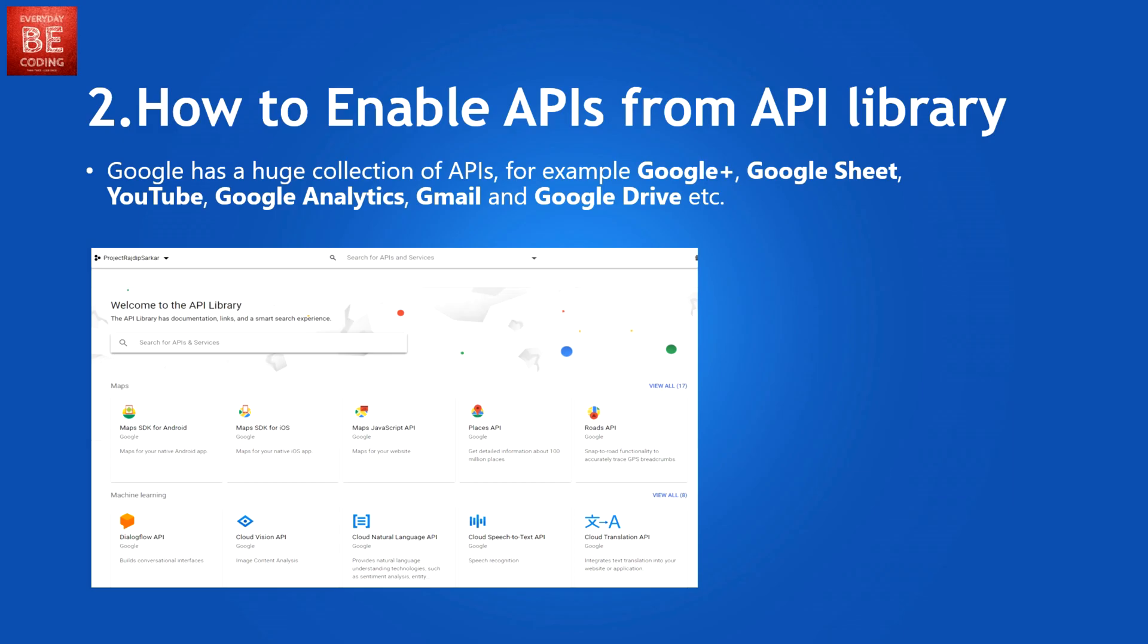Google has a huge collection of APIs. For example Google+, Google Sheets, YouTube, Google Analytics, Gmail, Google Drive.